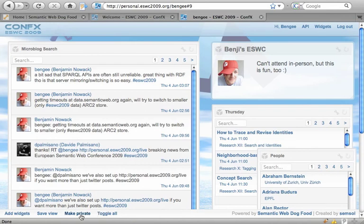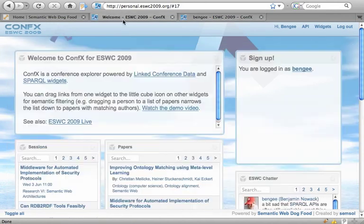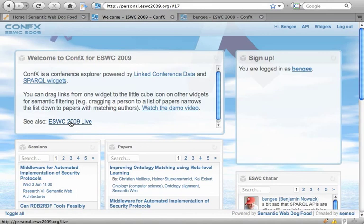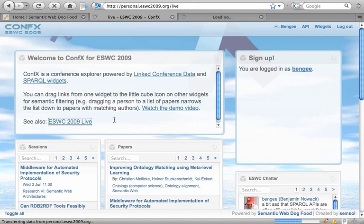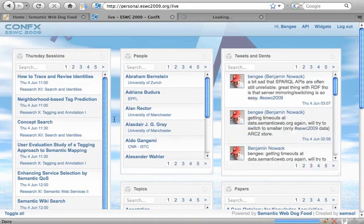You can also make your dashboard private or public. Apart from the main dashboard, we've also created an ESWC live dashboard where you can follow conversations and see which tracks are currently running.